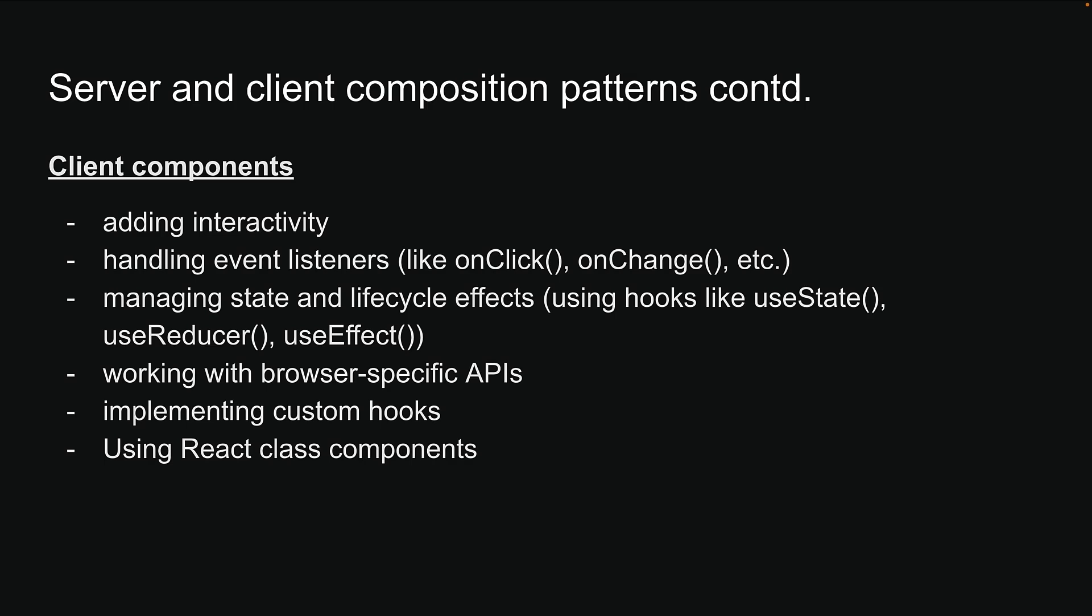While these use cases might sound straightforward, there's actually quite a bit more to unpack about using these components effectively. Let's dive deeper into these patterns next.